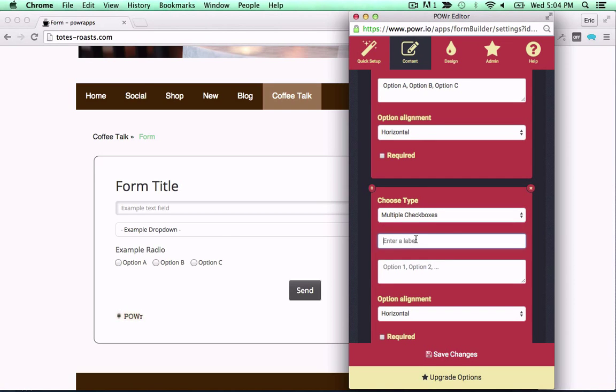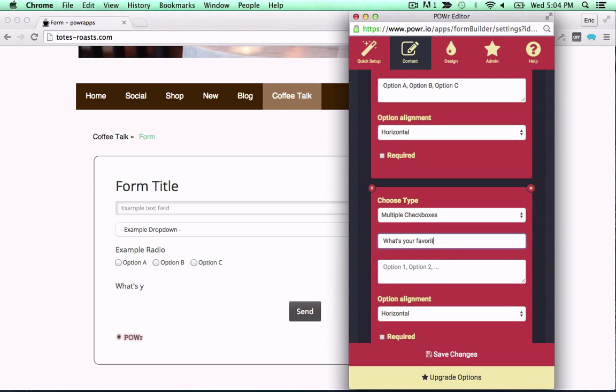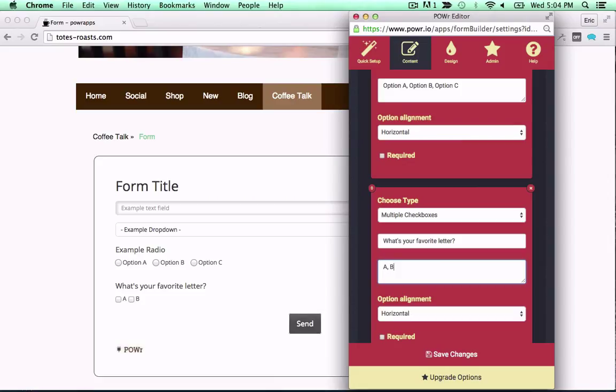Choose your title and submit button. Then add dropdowns, text fields, checkboxes, and more.